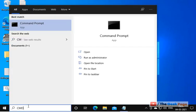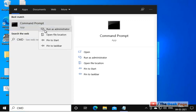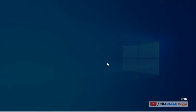Just search CMD in the Windows search box, right-click on the search icon, and click Run as Administrator.